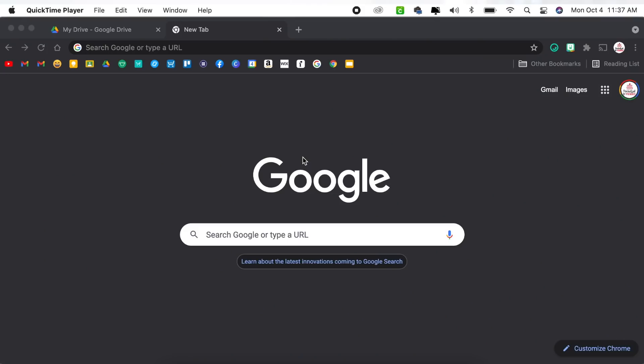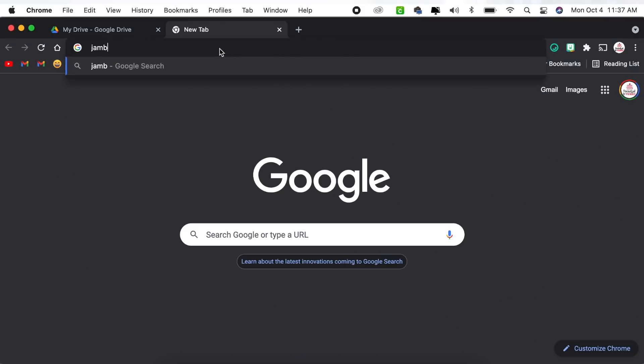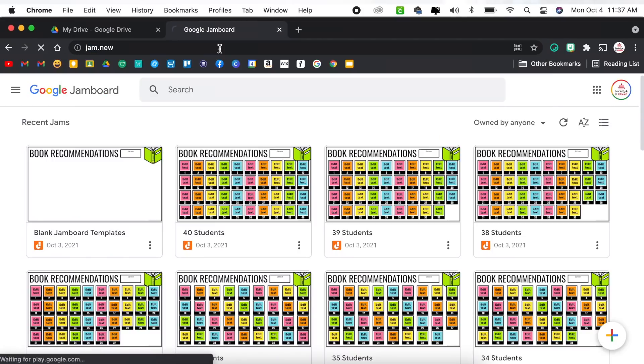Let's start with a few different ways you can get to Google Jamboard. First and foremost, you can open up any browsing tab and in the address bar, type jamboard.google.com. That will bring you to the main Google Jamboard screen. If you want to automatically open up a new blank Jamboard, you can type jam.new and it will take you directly there.